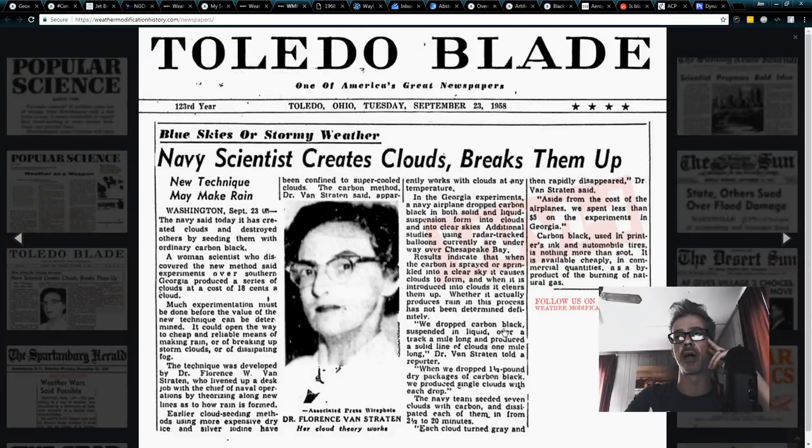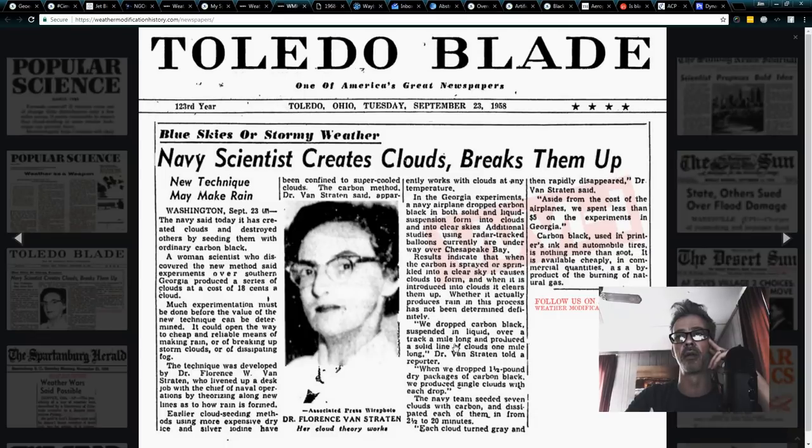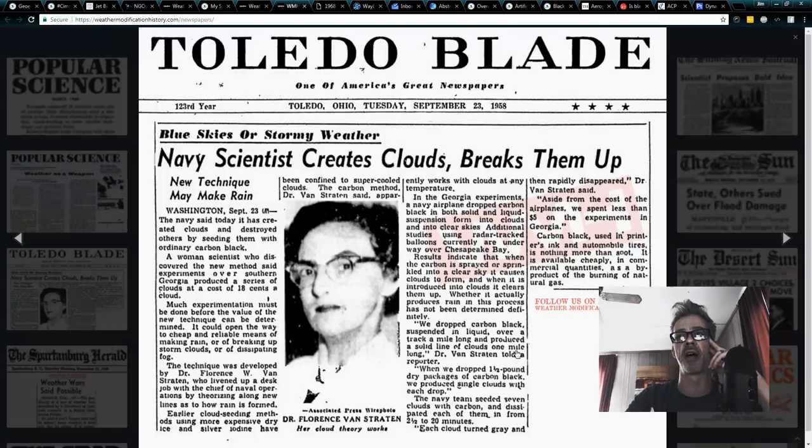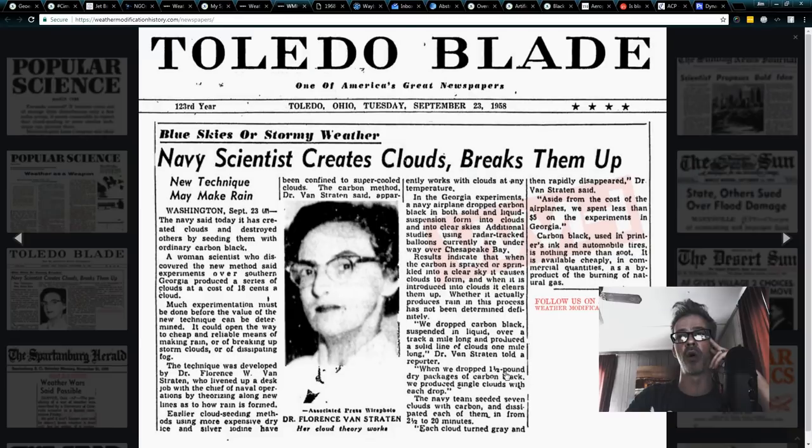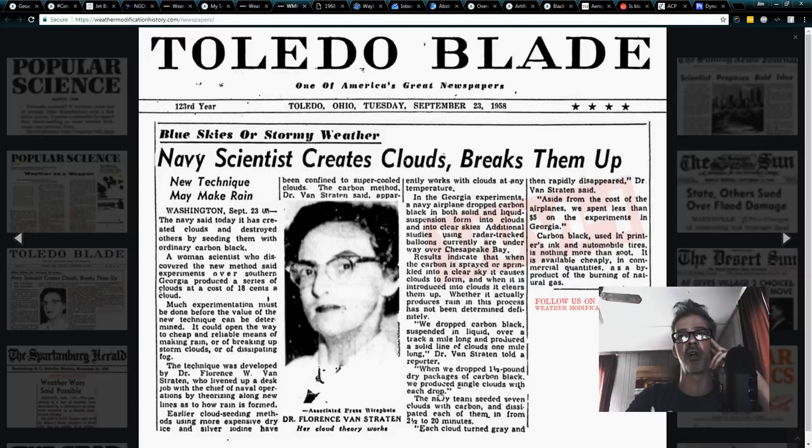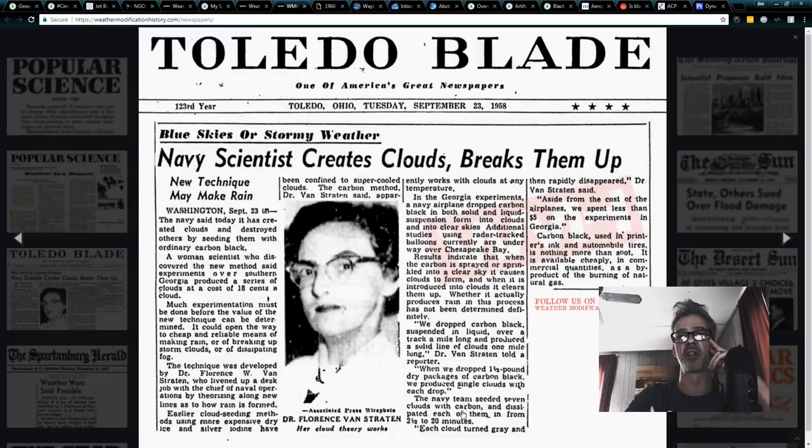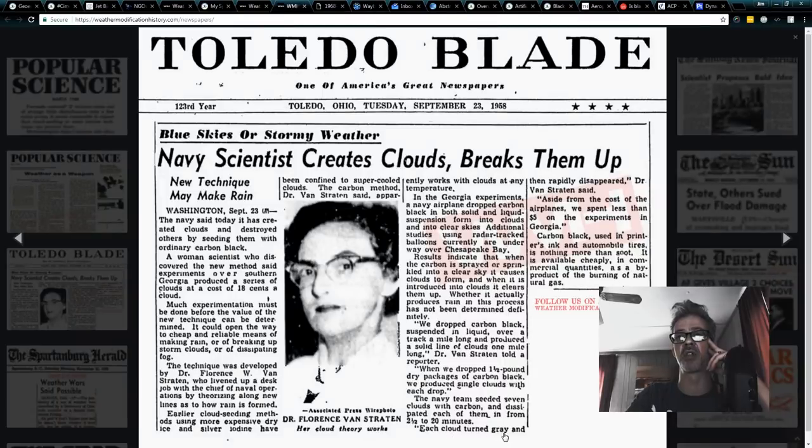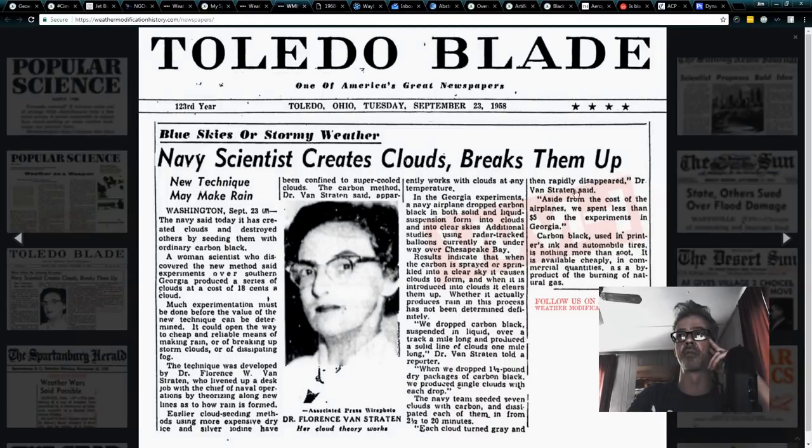And in it, it says, we dropped carbon black suspended in liquid over a track a mile long and produced a solid line of clouds one mile long, Dr. Van Stratton told a reporter. When we dropped one and a half pound dry packages of carbon black, we produced single clouds with each drop. Puff, puff, puff. The Navy team seeded seven clouds with carbon and dissipated each of them in two and a half to 20 minutes. Each cloud turned gray and then rapidly disappeared.